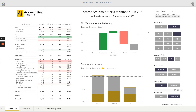Looking at the profit and loss variance by nominal group, we're now seeing the variance as a percentage of sales. Like before, we've got improvements on purchases and direct expenses, but we can see that we have taken a hit on overheads — meaning our overheads as a percentage of sales are up compared with the same period in the previous year.